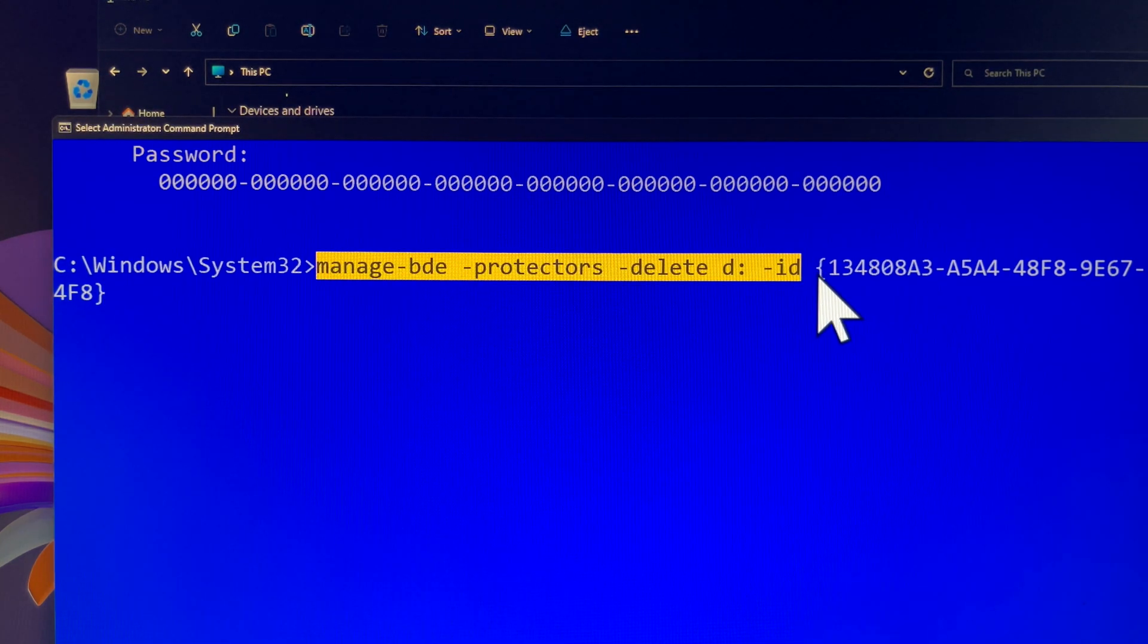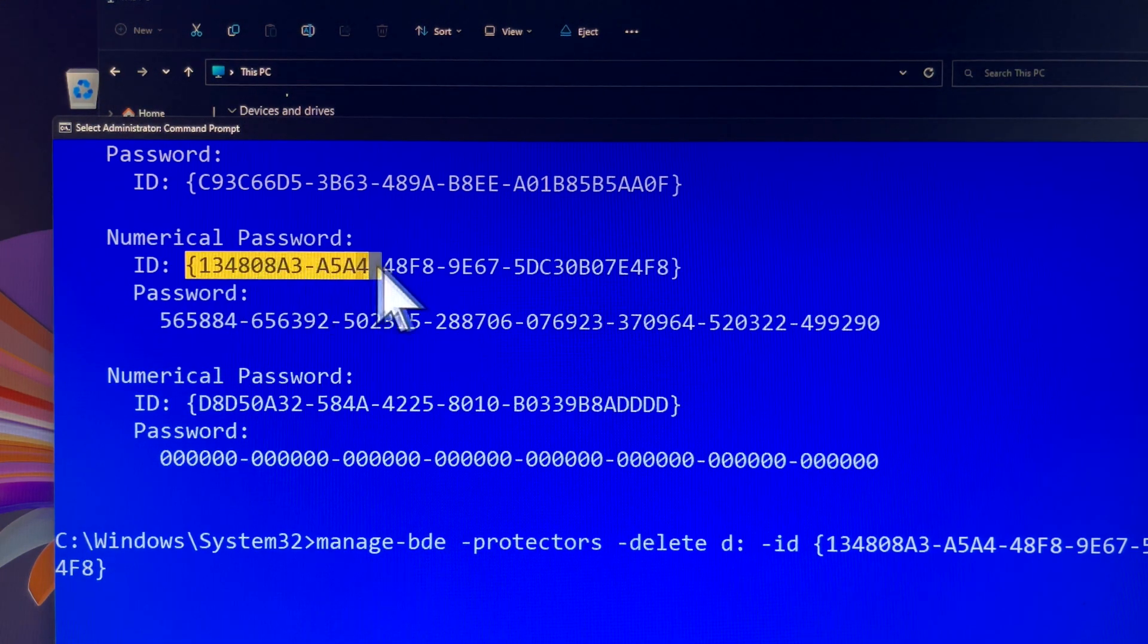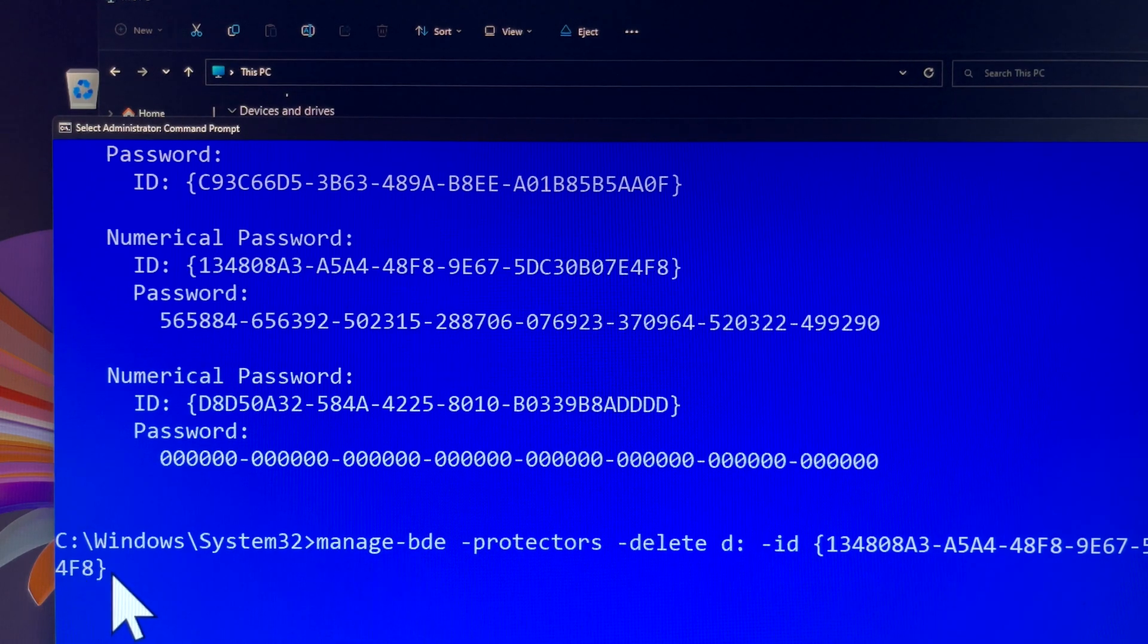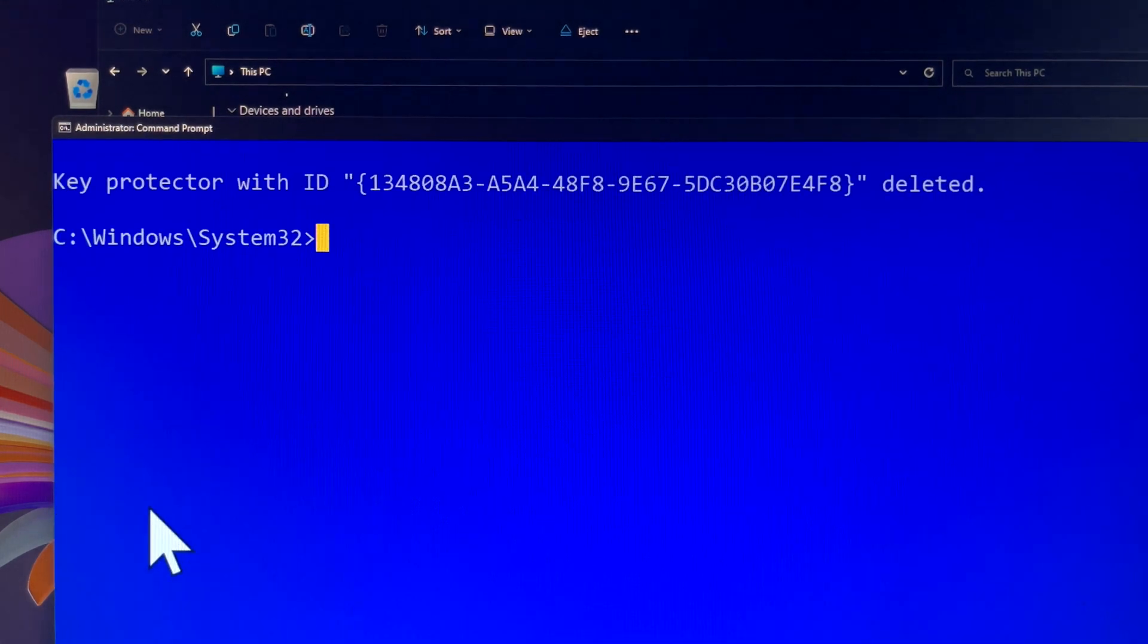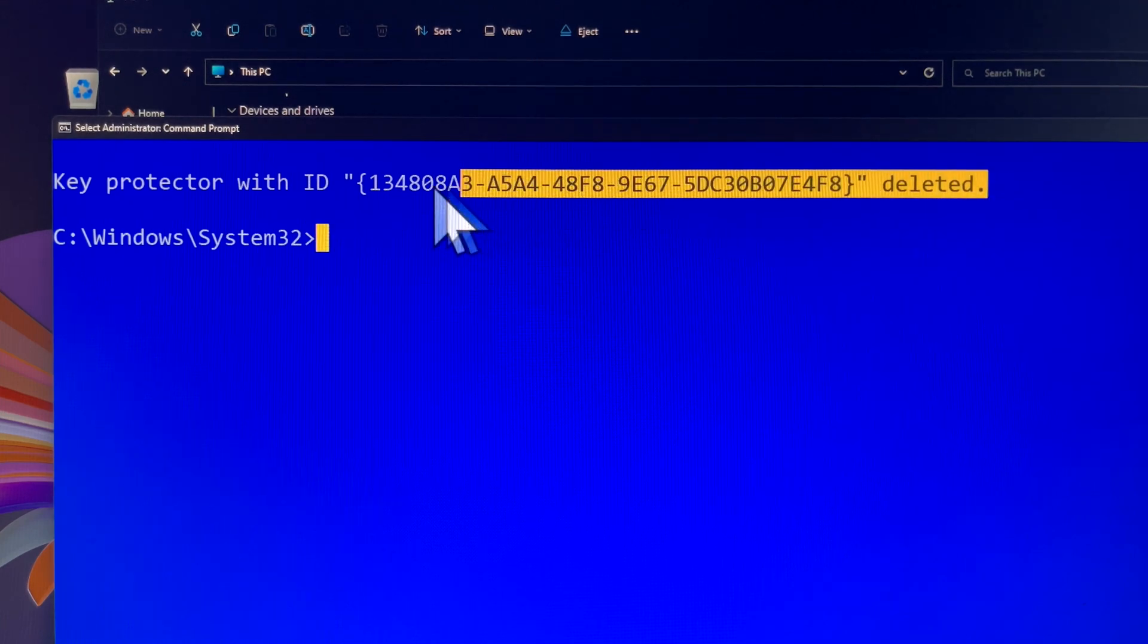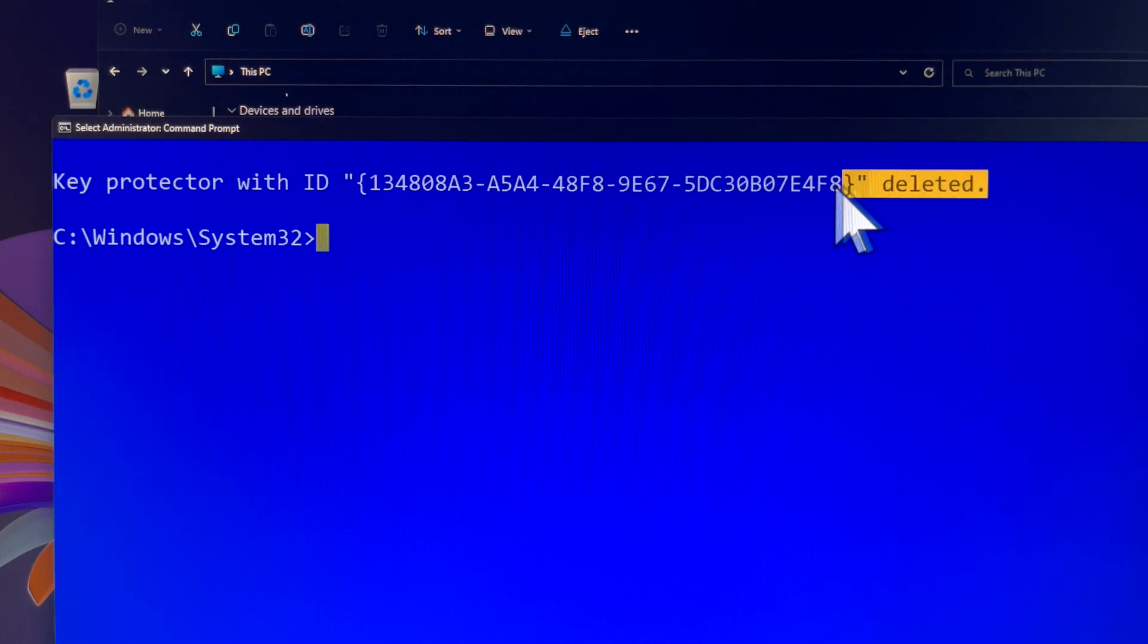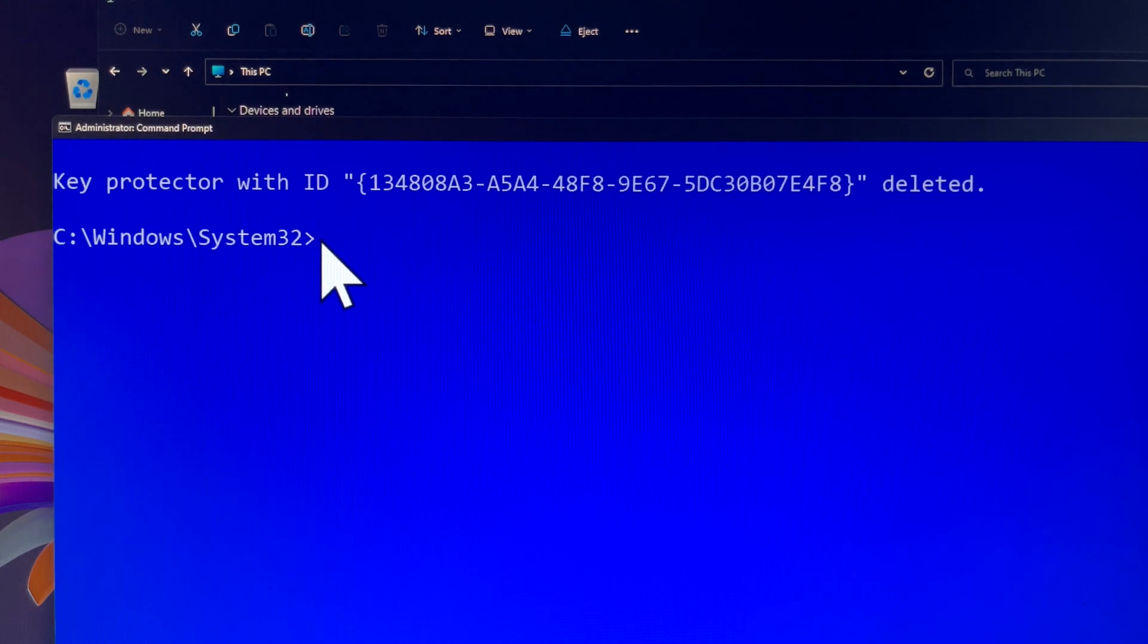OK let's check again, make sure the command line is correct, otherwise it won't work. Press Enter to continue. Now, your old BitLocker Recovery Key has been permanently deleted. Let's check what recovery options are available for Drive D.